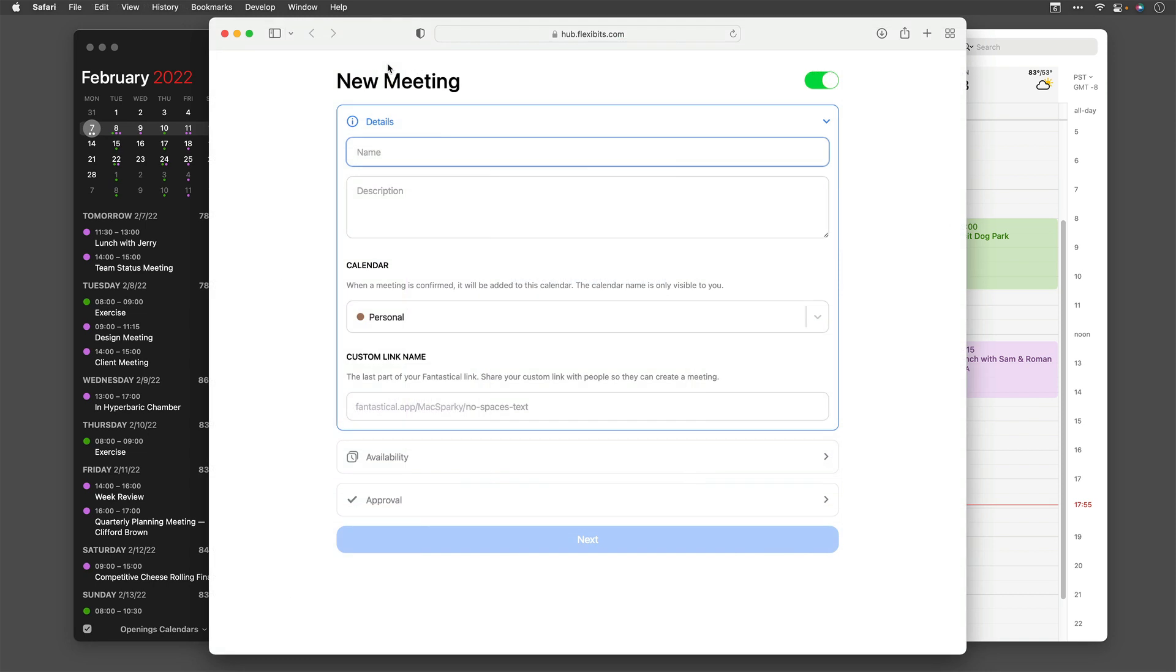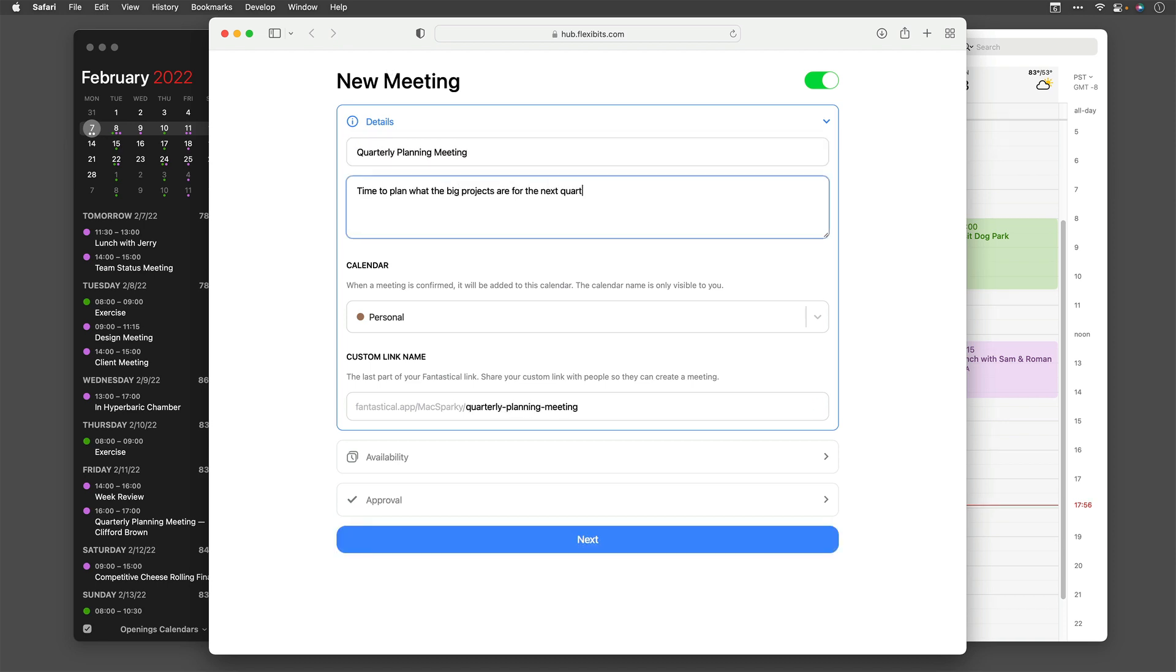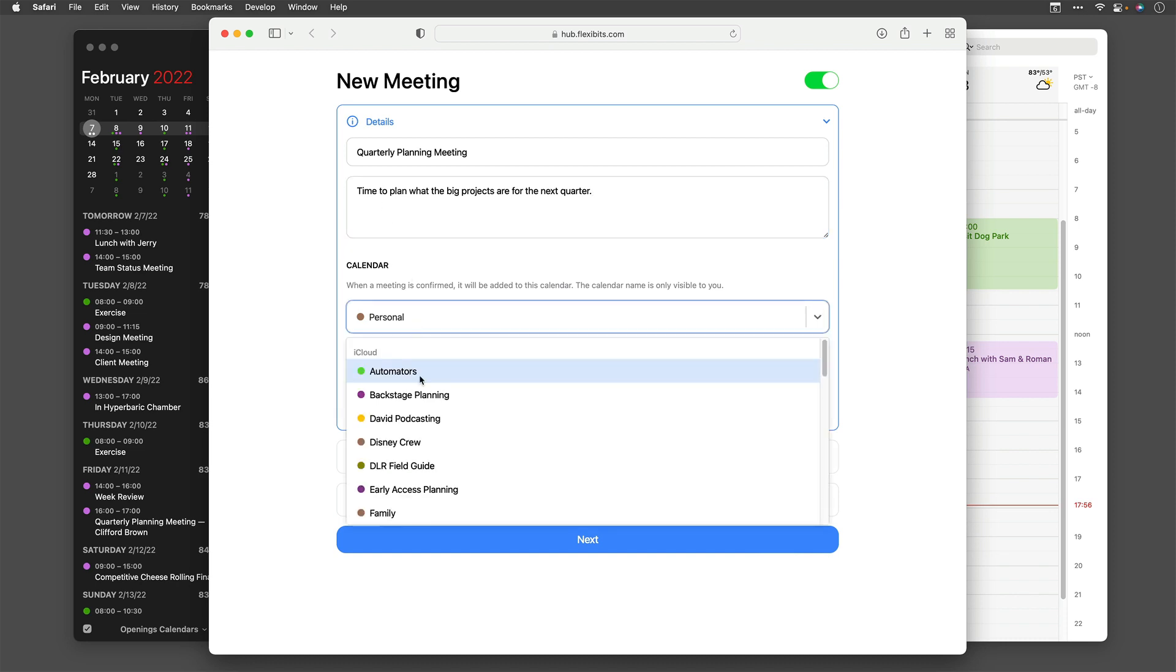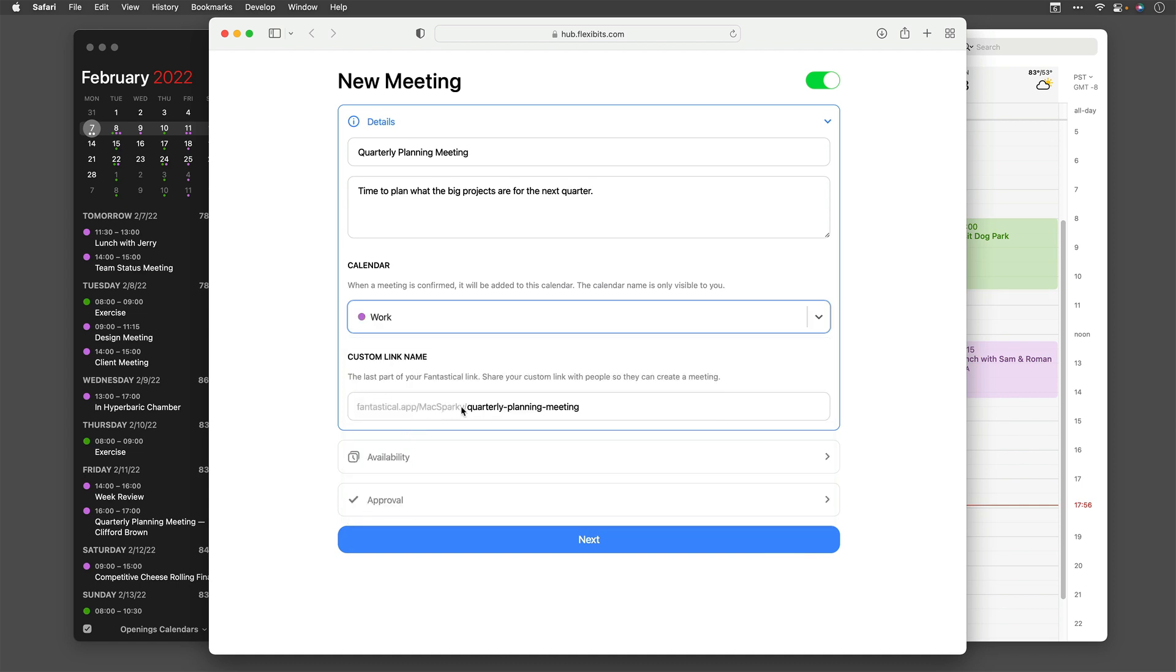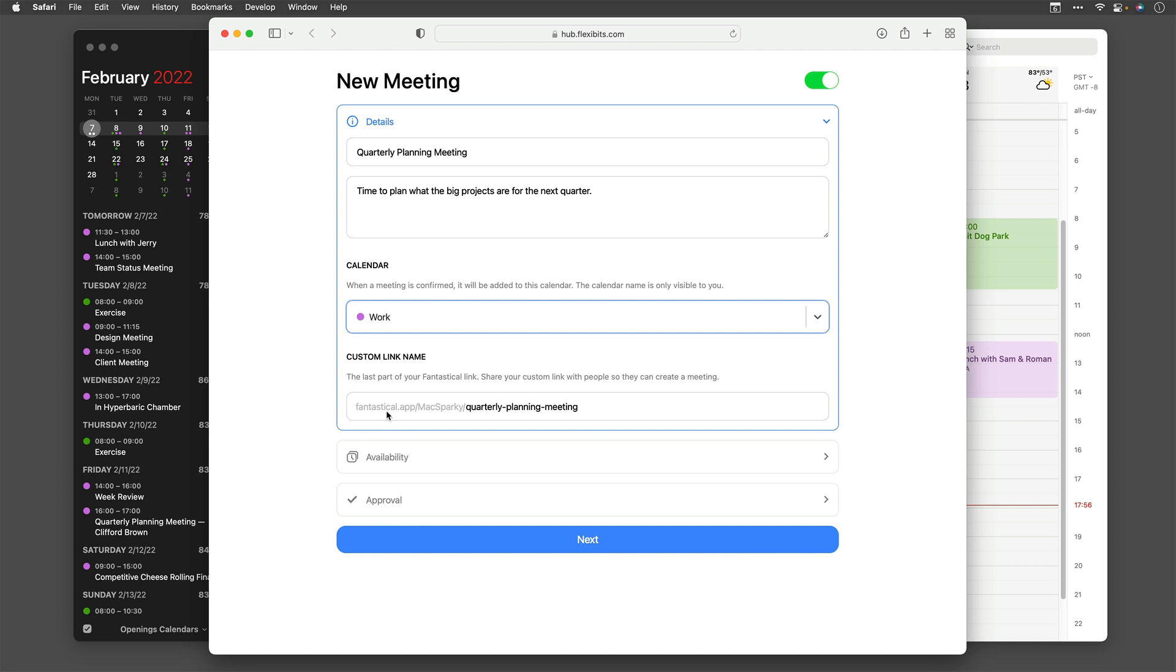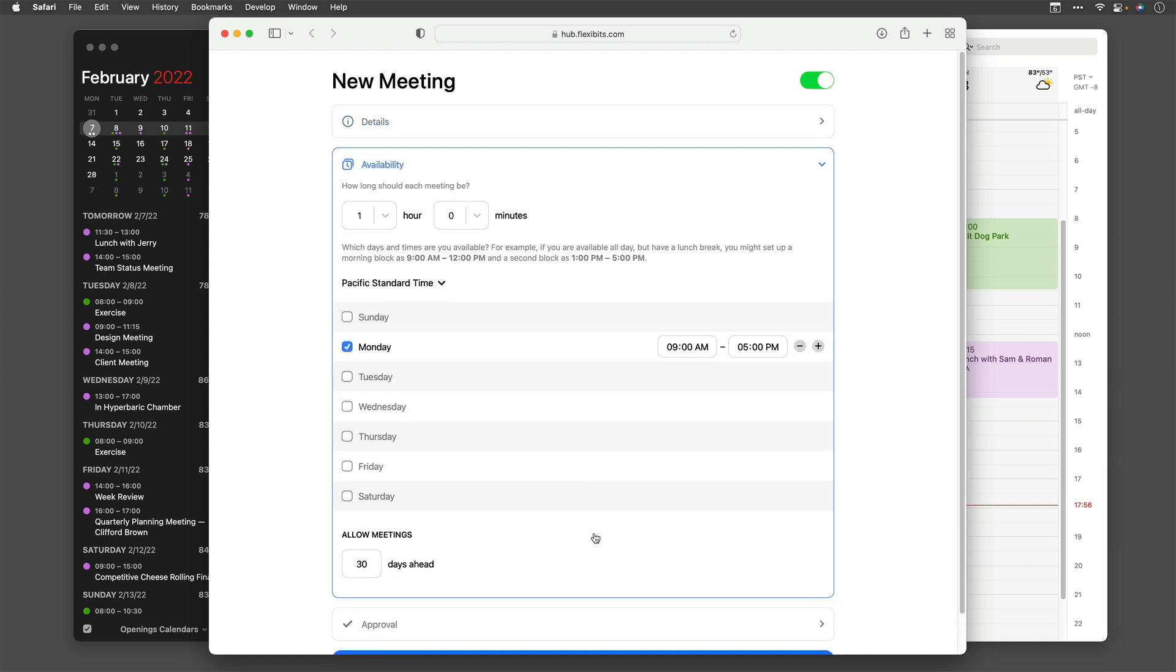When I did that, Fantastical opened up the Flexibits website in the Safari browser, and it's got the template here for a new meeting. The first thing I'm going to do is give it a name. I'm going to call this the Quarterly Planning Meeting. You can also enter a description. Once you're done with that, you can pick the default calendar. I'm going to put this in my work calendar. And you can see Fantastical creates a custom link for you. It's at fantastical.app.maxsparky in my case, but it would be your username, and then a custom URL. You can change that if you want. I'm going to change it from meeting to call. Then I'll click the Next button.